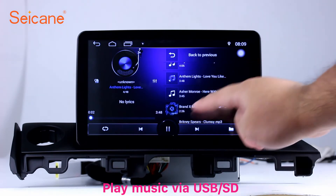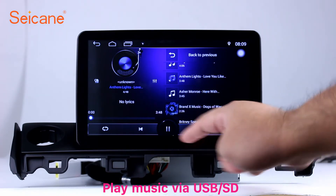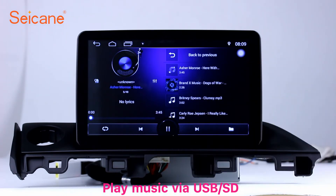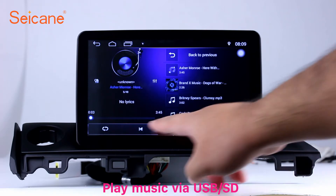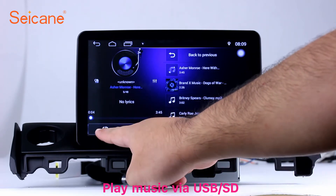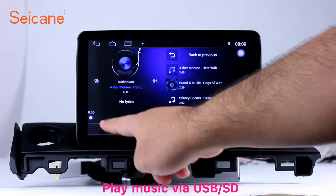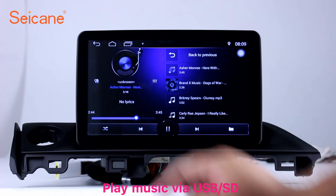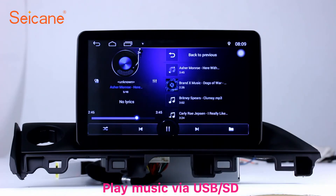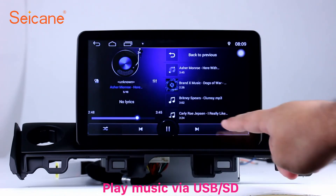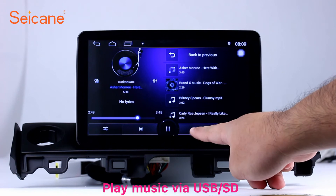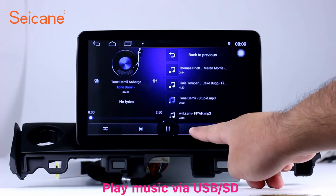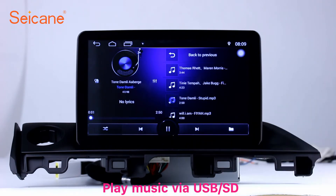Insert an SD card to the unit, then you can play media files from it. You can listen to songs freely. The digital signal processing systems and built-in equalizer make it possible for you to enjoy perfect audio sound. You can also set different play styles of the songs.